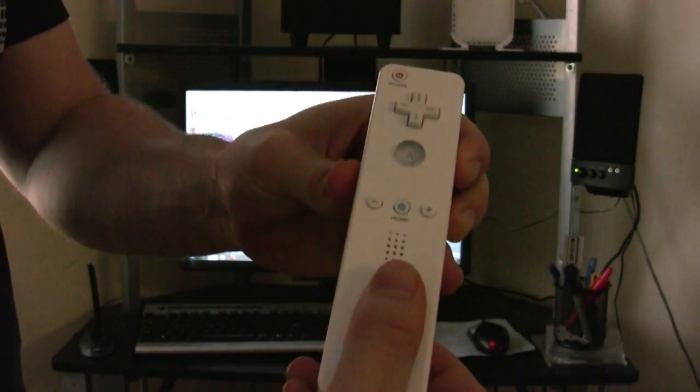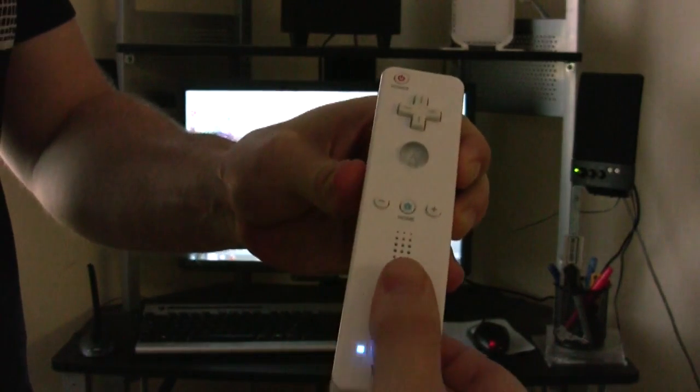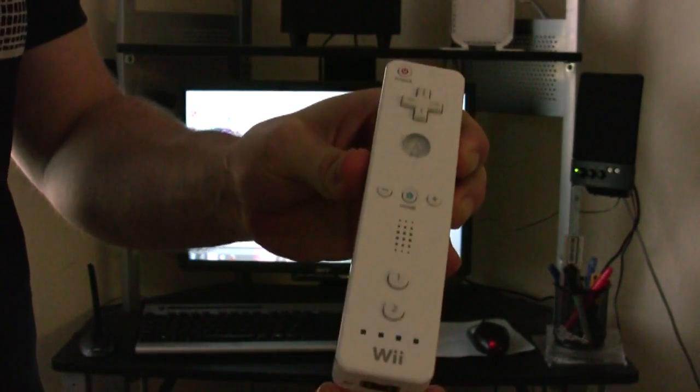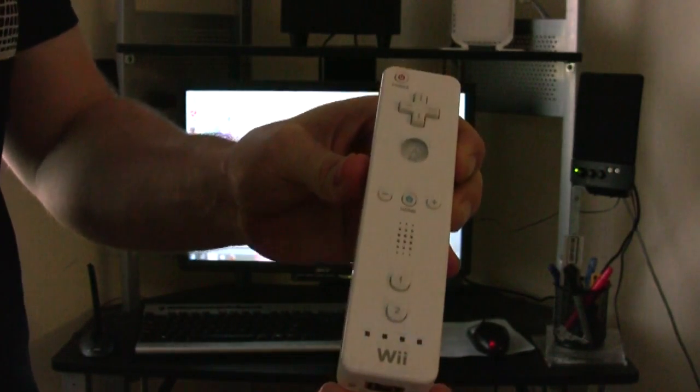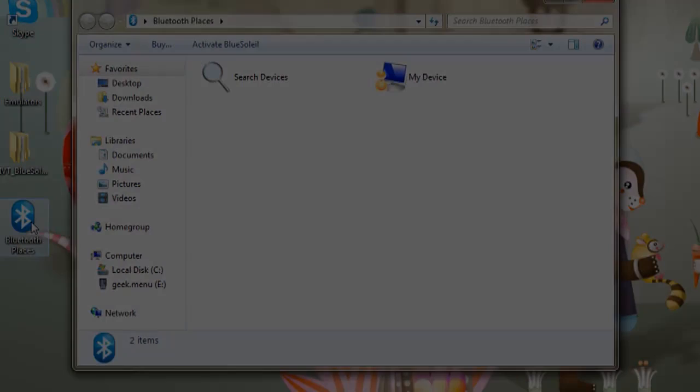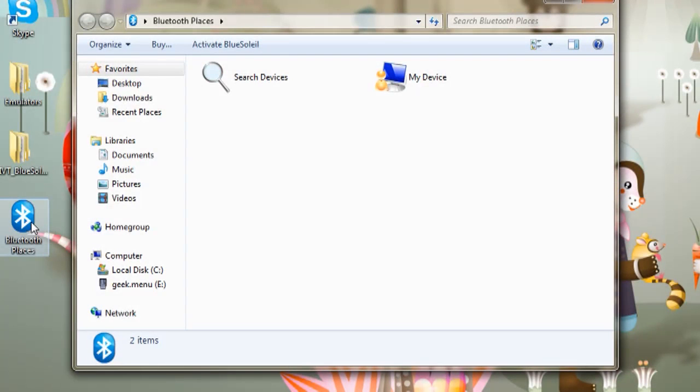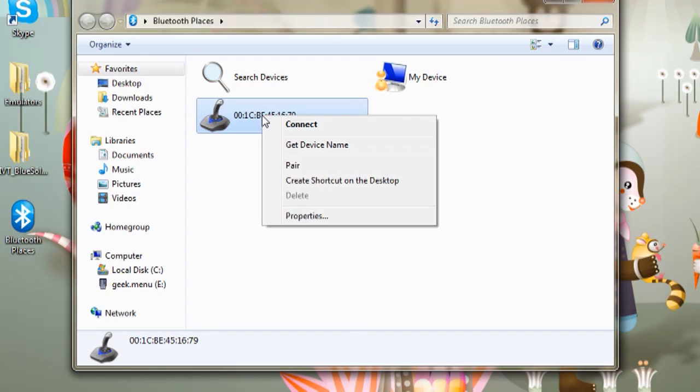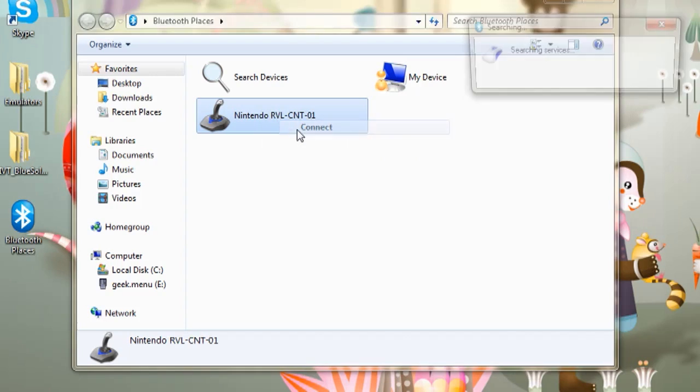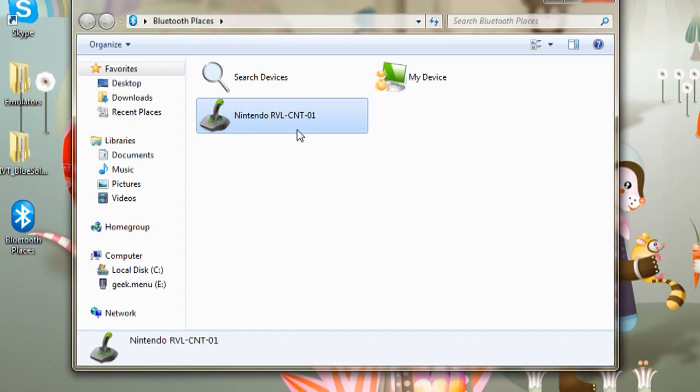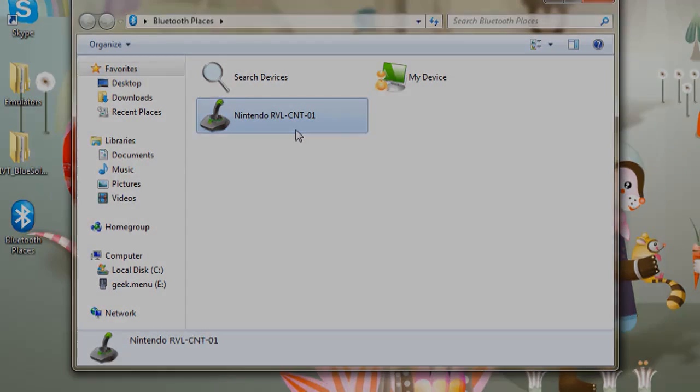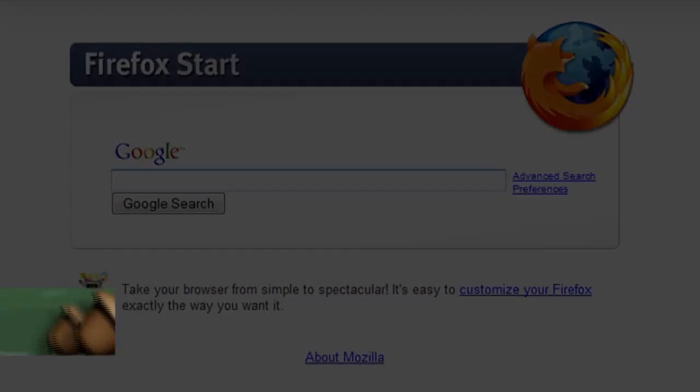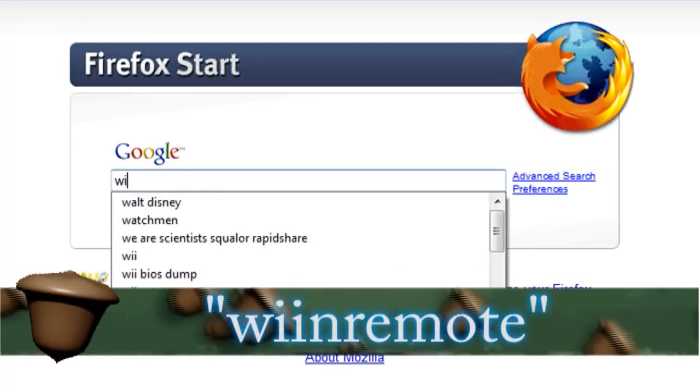If you take your Wii Remote and press down on the one and two buttons at the exact same time, you should see a little icon like this pop up in your Bluetooth Places folder, and if you right-click on it and select Connect, it should turn green, which means it's connected.